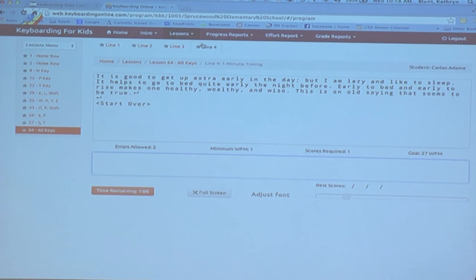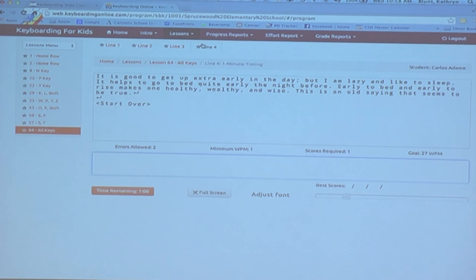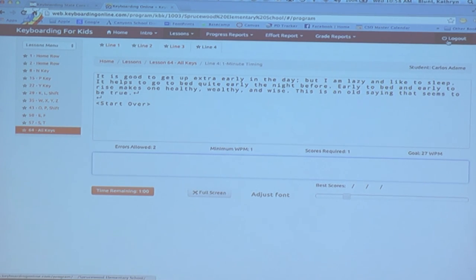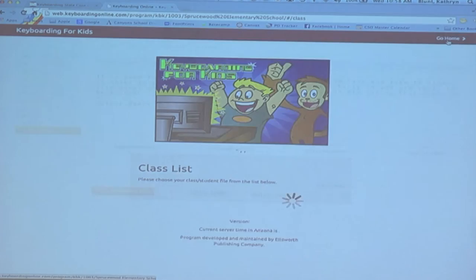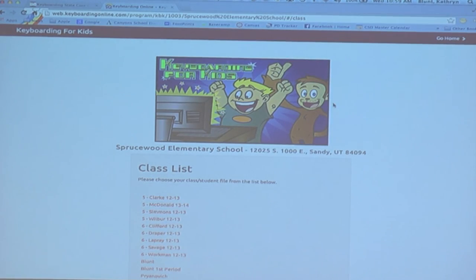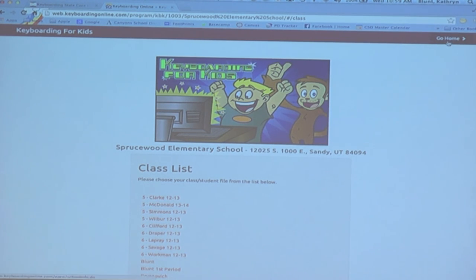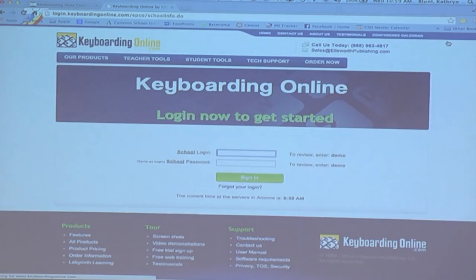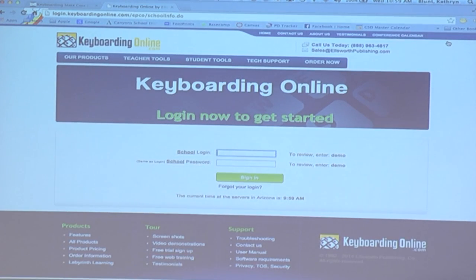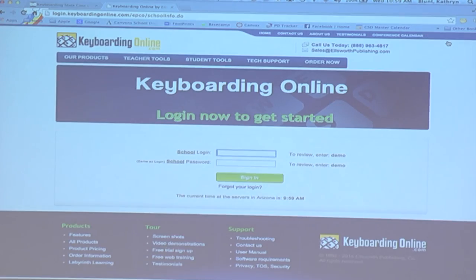So let's go up to the top here where it says log out, click log out and then click go home. And that's going to take us back to our main login page.